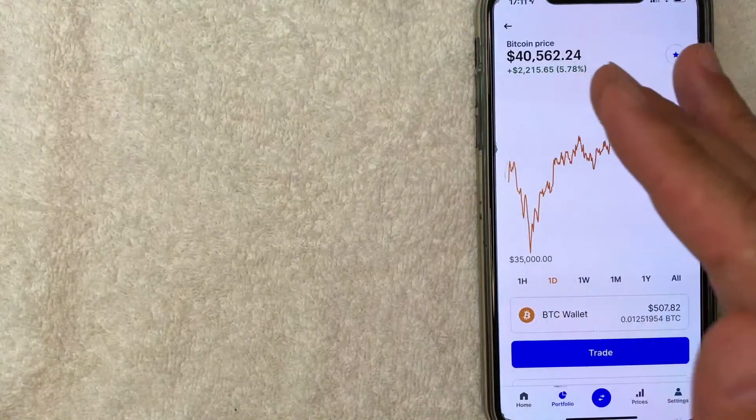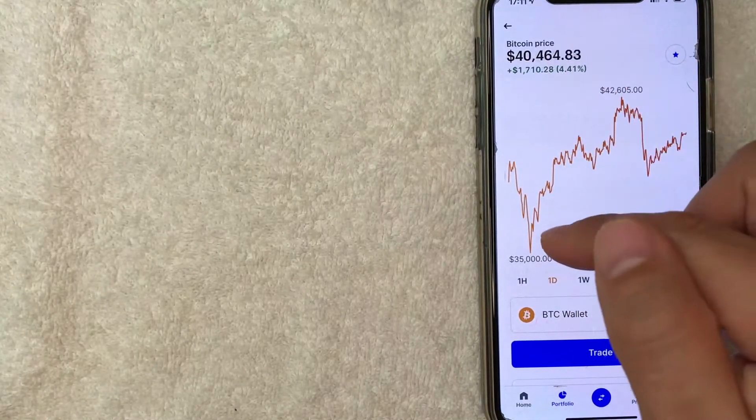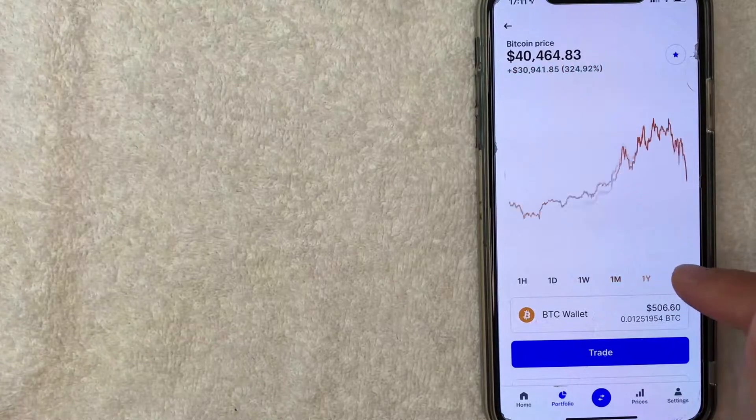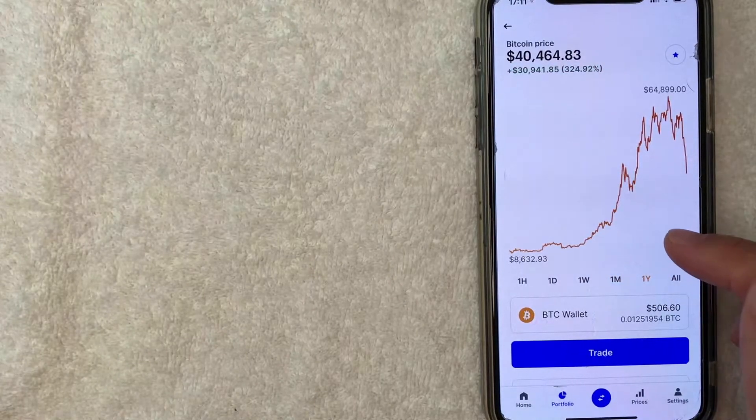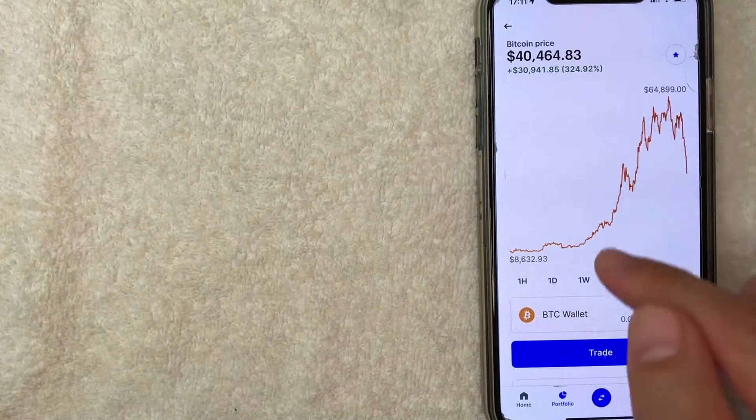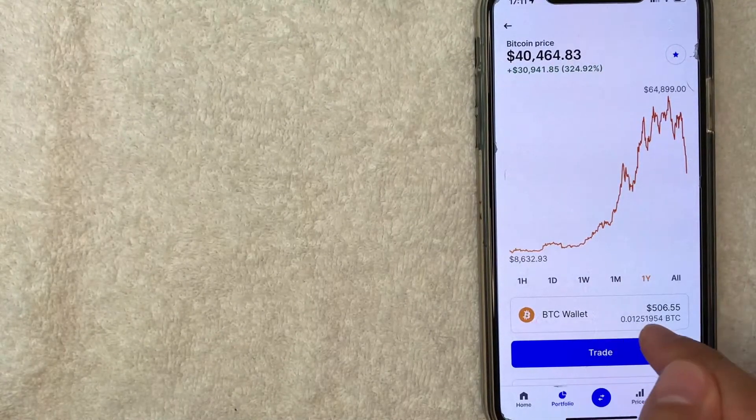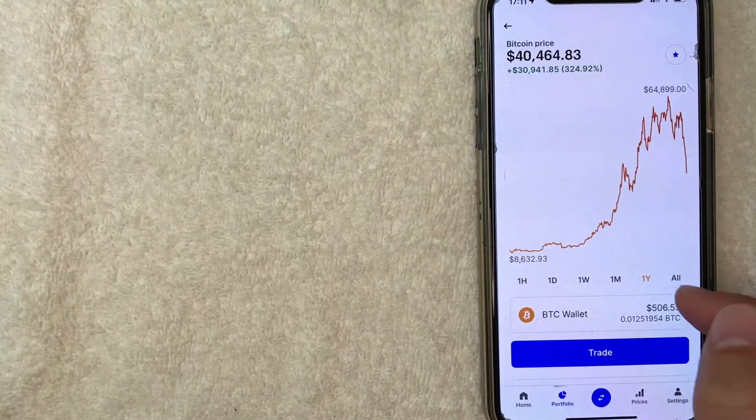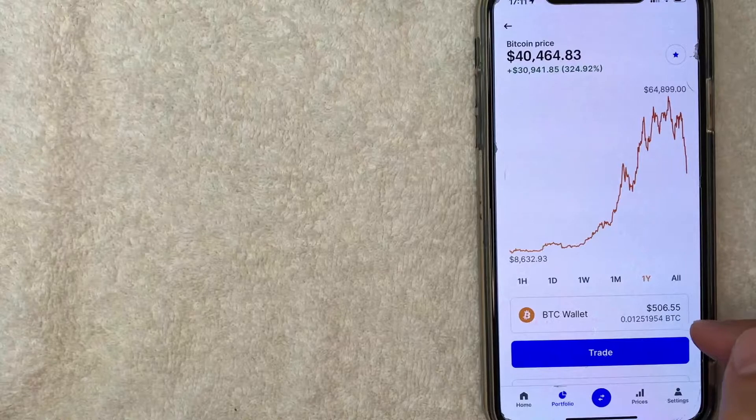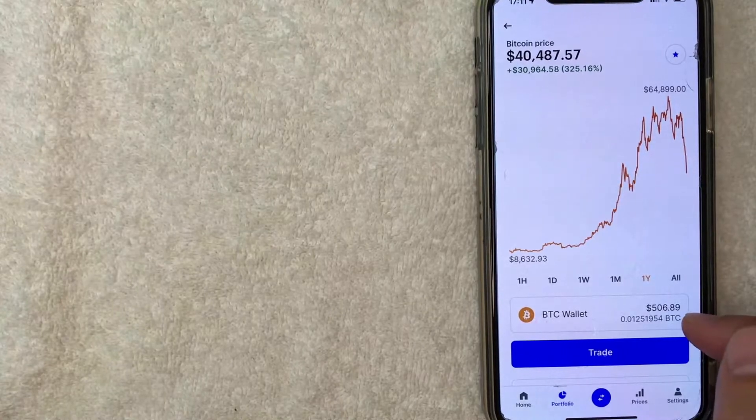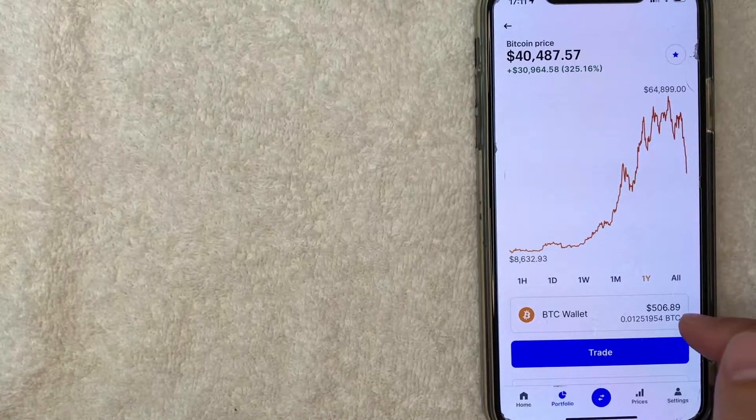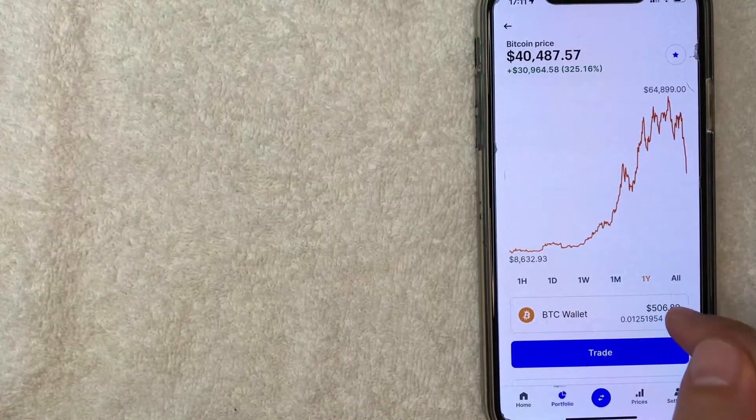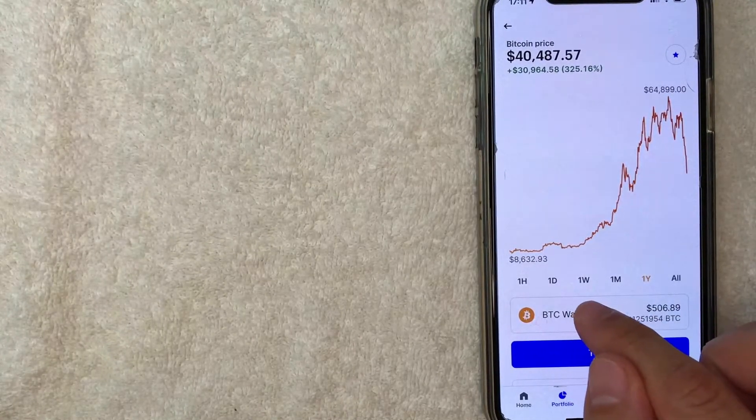Okay, once you click on Bitcoin, it's going to show the trading pattern or trading chart for Bitcoin. But where you want to click is right here, your Bitcoin wallet. It's going to show your balance. As you can see, I just have a small amount of Bitcoin in my Coinbase. It doesn't really matter. Just click on the wallet.